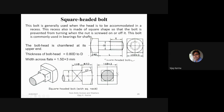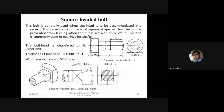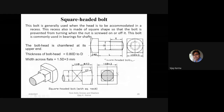This is a square neck bolt. The head of the bolt is square, and below it there is a square neck. This neck fits into a corresponding recess where the bolt is used, and then the nut is screwed on it to prevent rotation. This is generally used when the head is to be accommodated in a recess of square shape. This bolt is commonly used in bearings for the shaft.